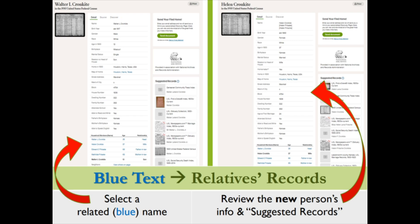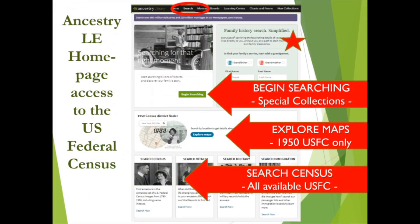As you get to know Ancestry Library Edition, you'll learn there are often a number of ways to arrive at the same record sets. For example, in addition to the navigation bar search we've been using and a card catalog search we'll see in a moment, the United States Federal Census records can also be accessed in at least three different places from the Ancestry Library Edition homepage. Take note: Ancestry changes their homepage frequently to feature different record sets and beta test features like StoryScout, so be flexible. Handouts or images on this slide may be slightly different than what you see when you log on.